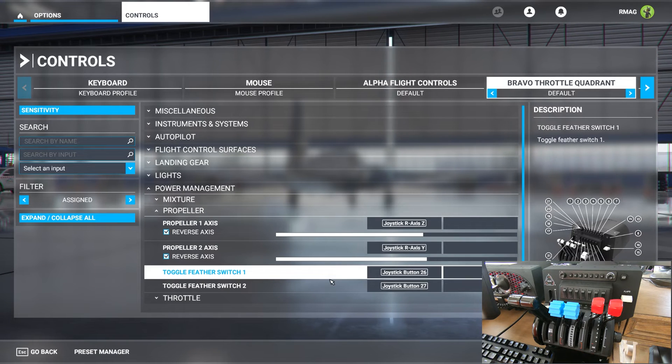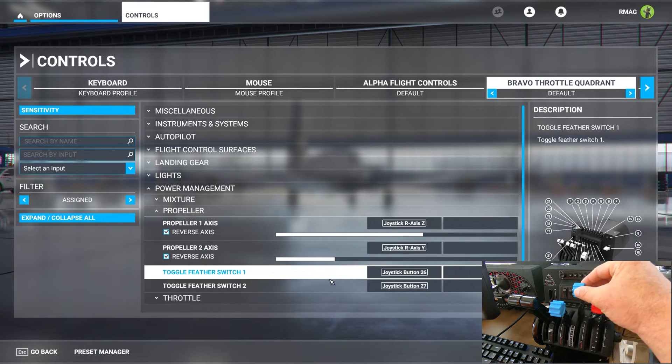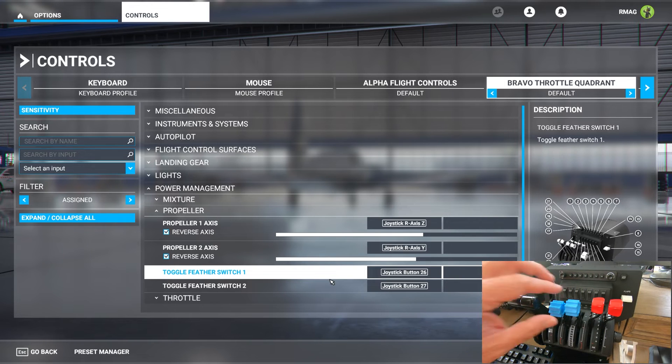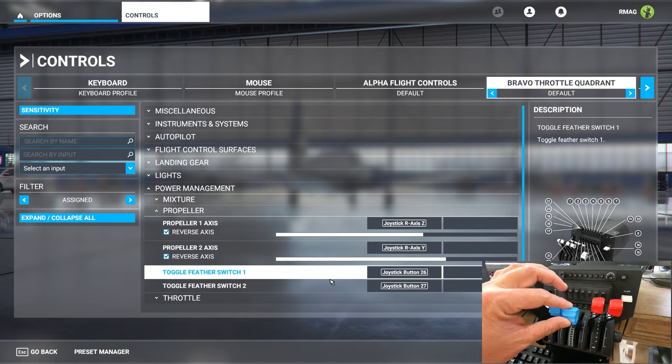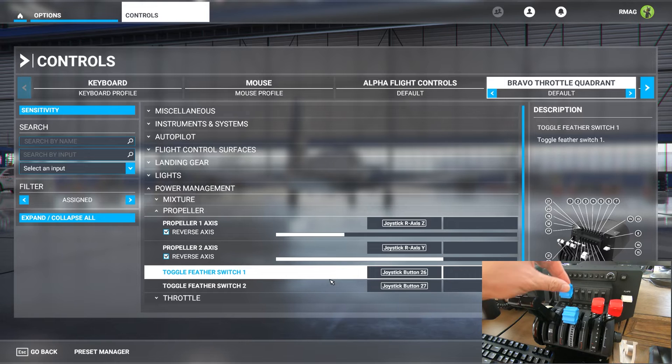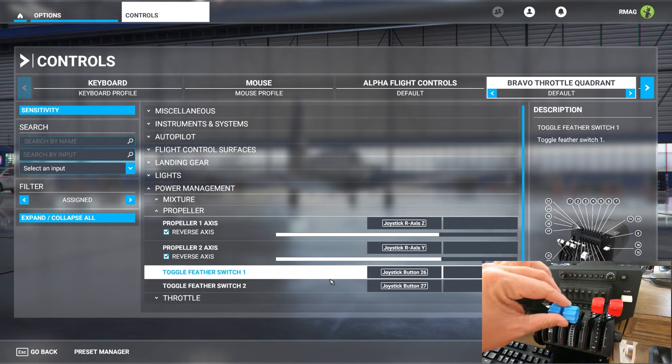Likewise for the propellers everything here has a reverse axis checkbox selected. The blue levers move the propeller axis, axis one and two. Everything works fine.